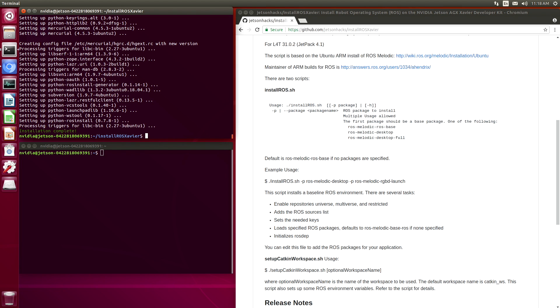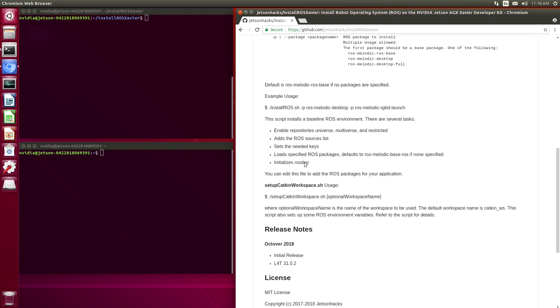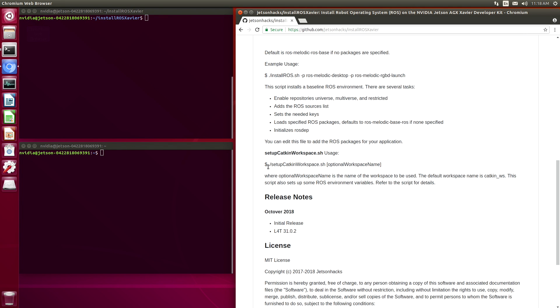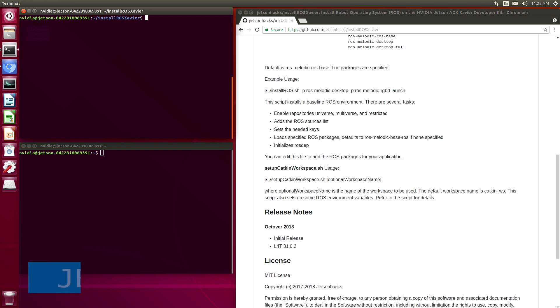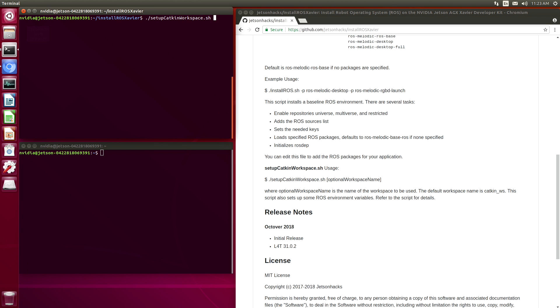Now we are ready to set up our catkin workspace. Let's clear this. If we look at the readme file, we can see that we have the option of naming the workspace. We would basically put whatever directory we want in here. The default is catkin_ws in the home directory. Okay, let's set up our catkin workspace. We'll just use the default catkin workspace name.